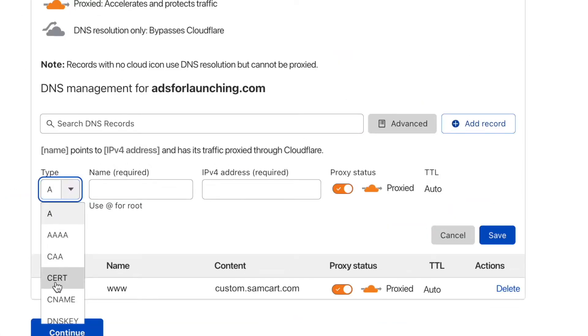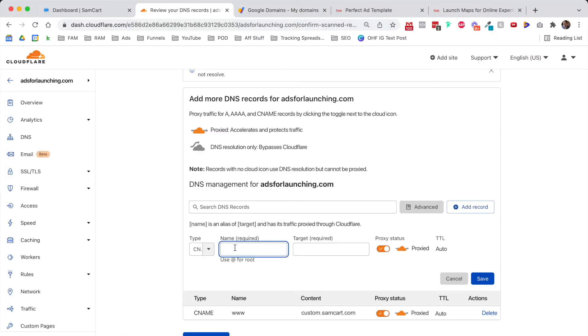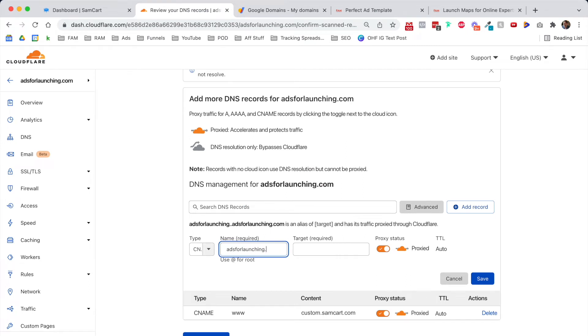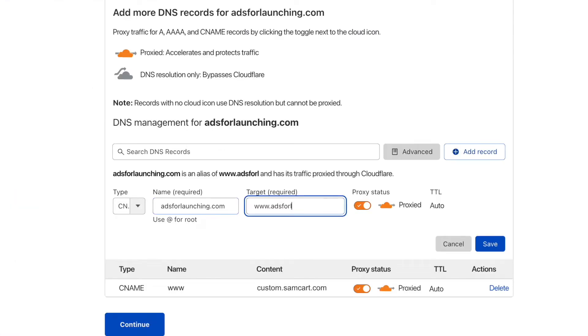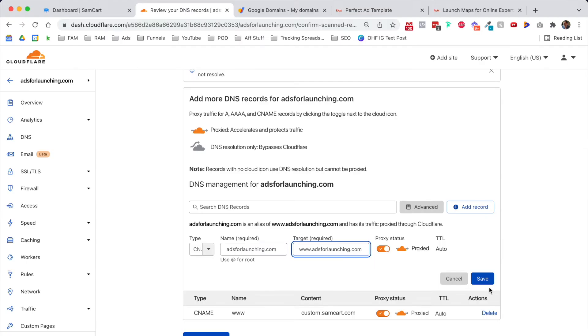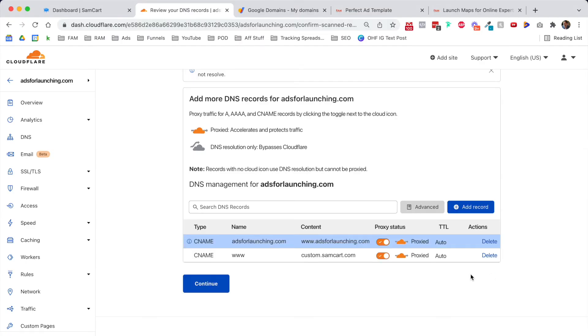This is also a CNAME record, and we want to say anybody who types in adsforlaunching.com should go to www.adsforlaunching.com and click save. Now we have our two DNS records created in Cloudflare.